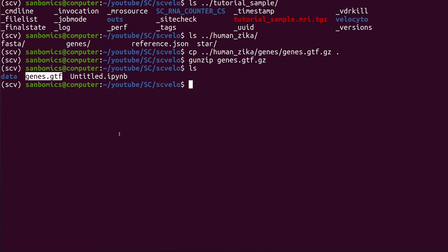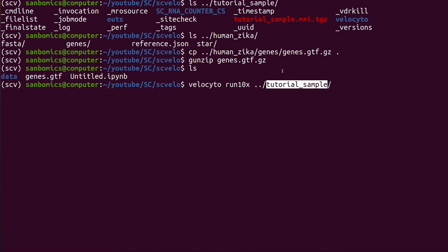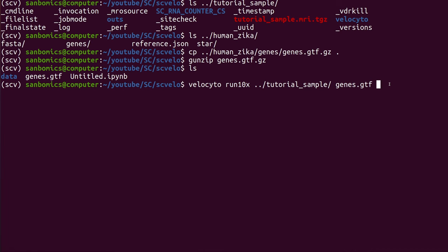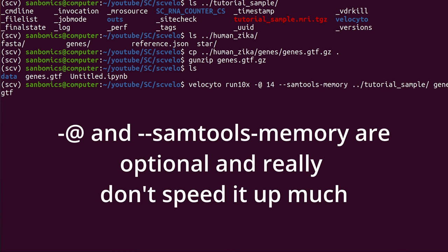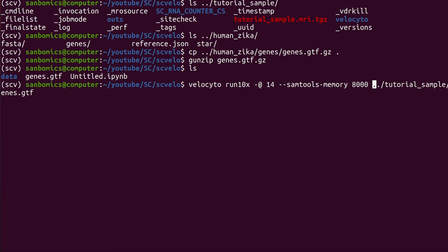Now we have our unzipped GTF file. We can run Velocyto — it's a super simple command. We do run10x since we're using 10x. If you're not using 10x, check their website; they make it easy to use on any type of single cell output. Just point to the folder of your 10x output, and then point to that unzipped GTF file we just made. Running it like this might take a couple hours, so we're going to add some threads — dash-@ then 14 threads — and specify memory per thread: 8000, which is about 8 gigs in megabytes.